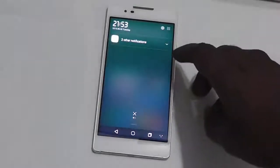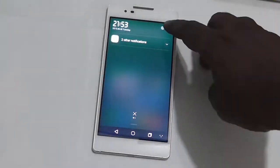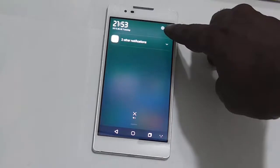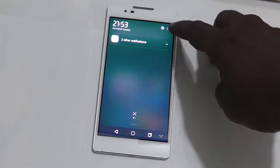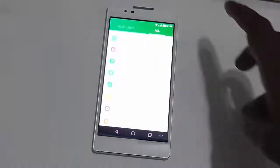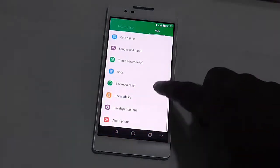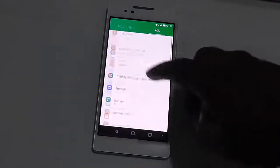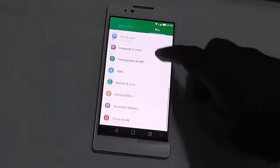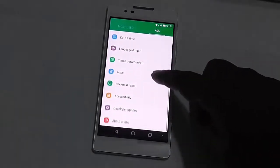You can do this by swiping at the top and clicking the gear button. Just click on that and here you will see all the options.